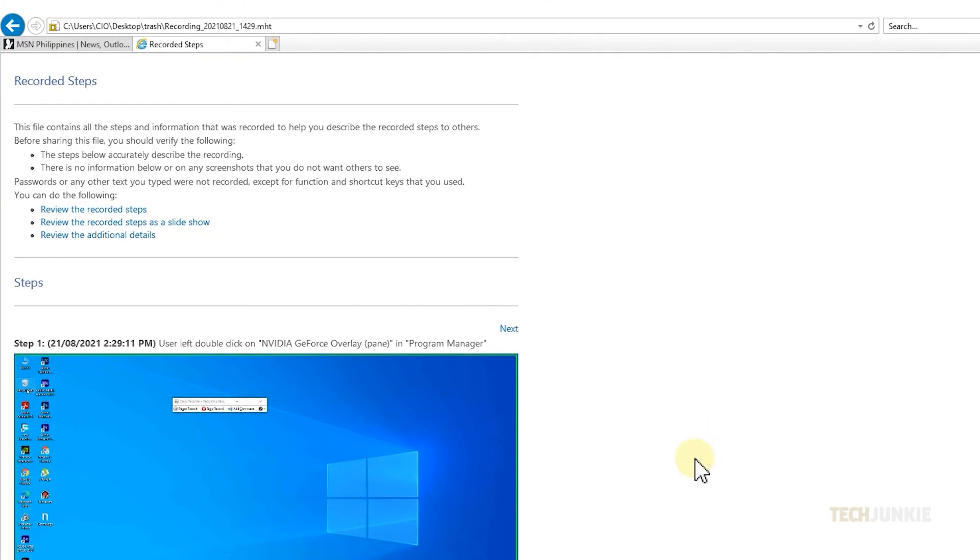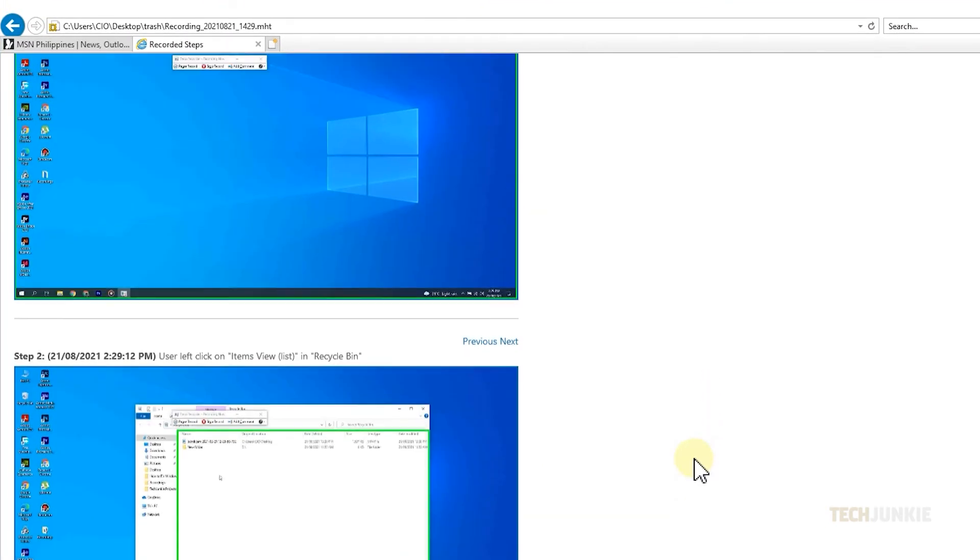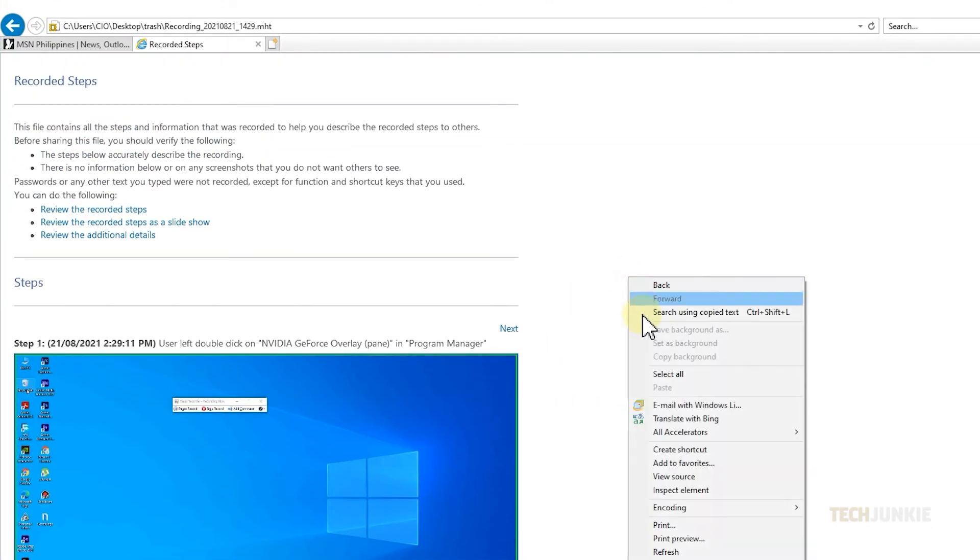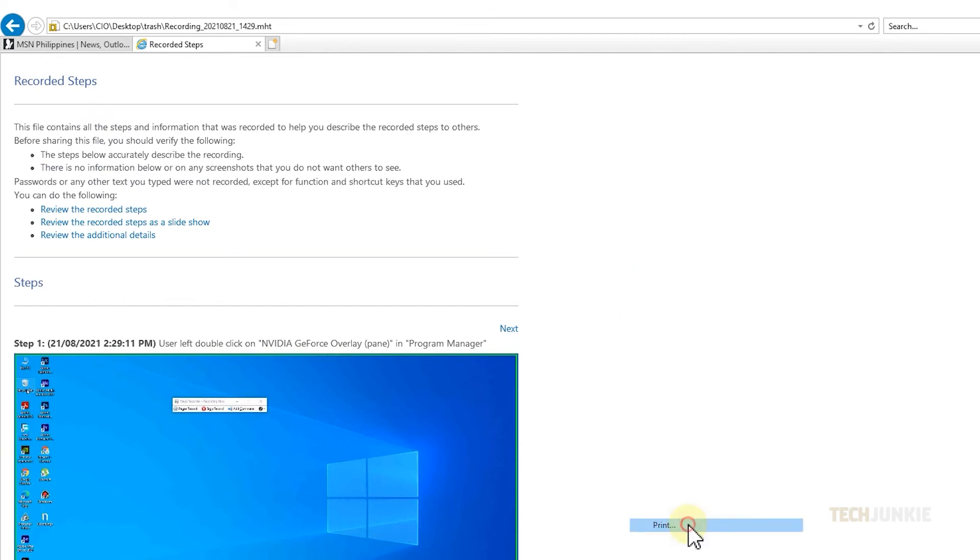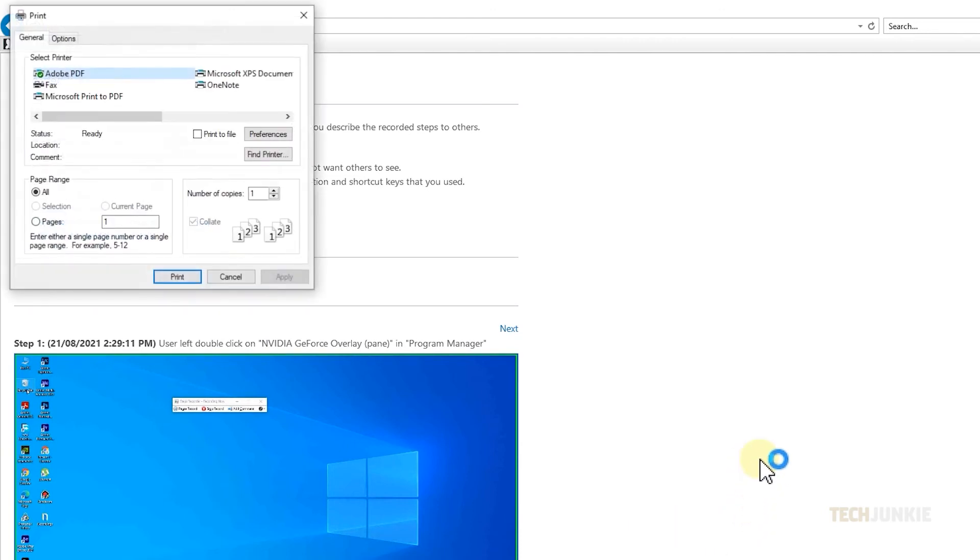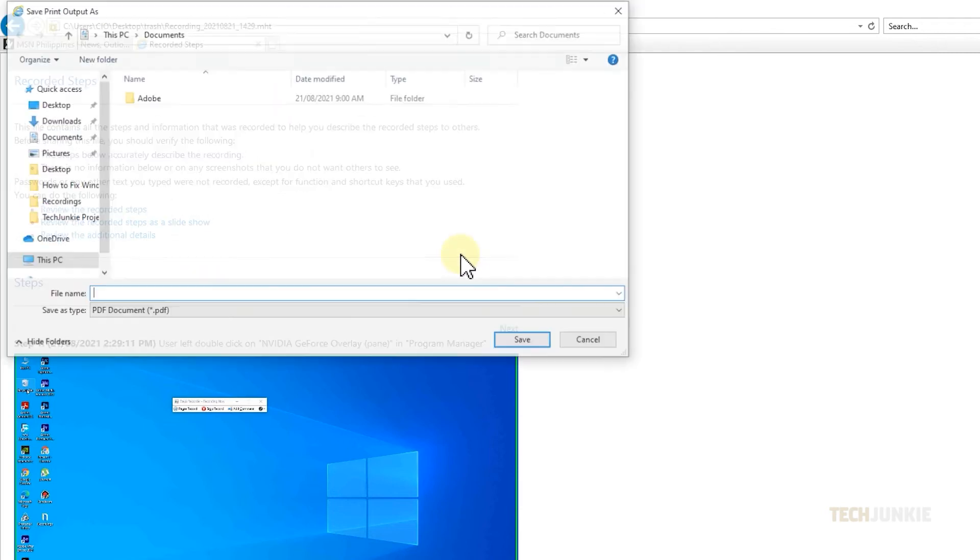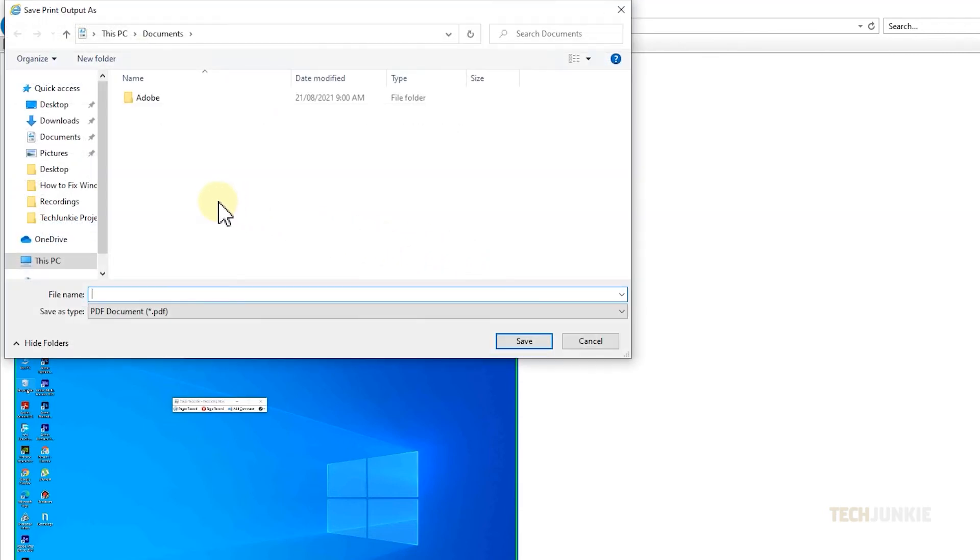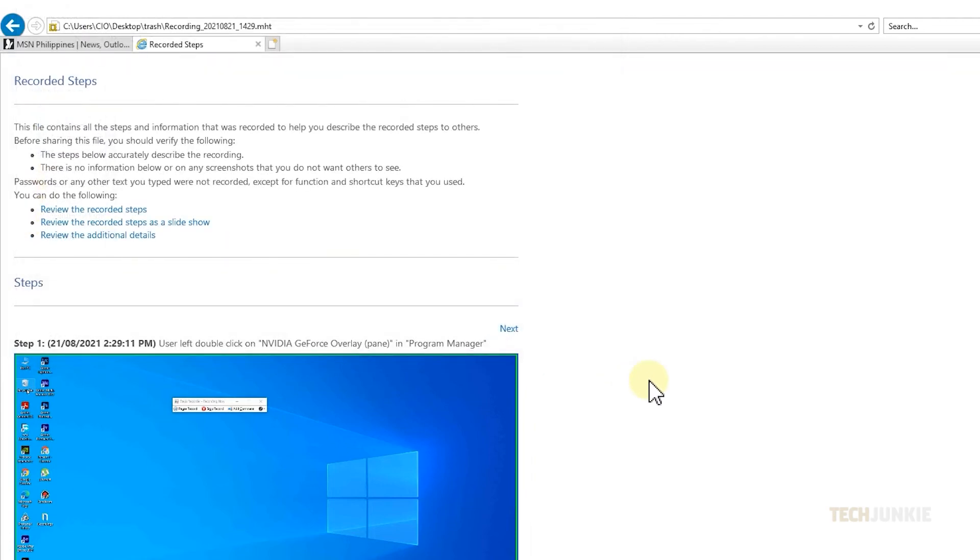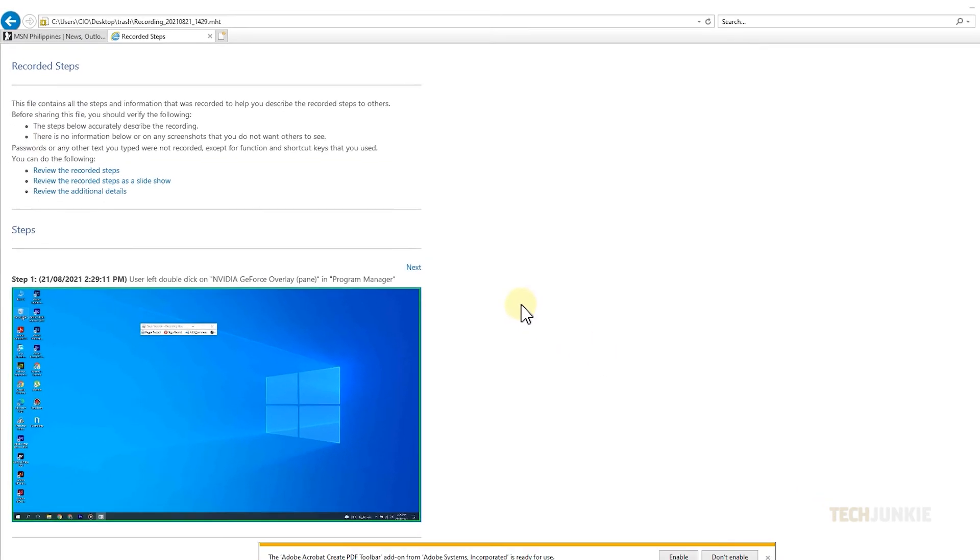Once it loads up, right-click on the page itself and select Print. On the Printing menu that pops up, choose Microsoft Print to PDF, or Save as PDF, then click Print. This will open a File Explorer window for you to select a location and name for your file. Once you have those set, click on Save, and you're done!